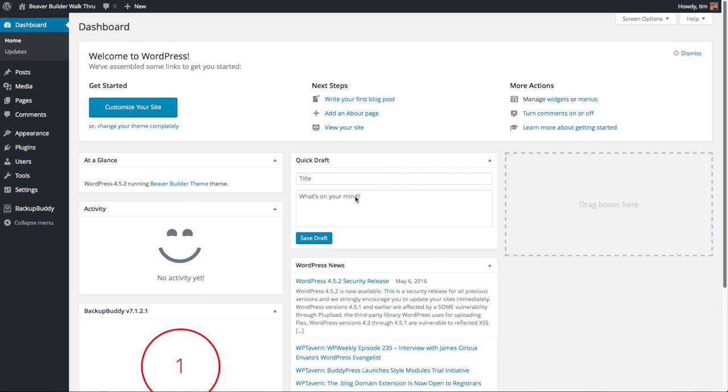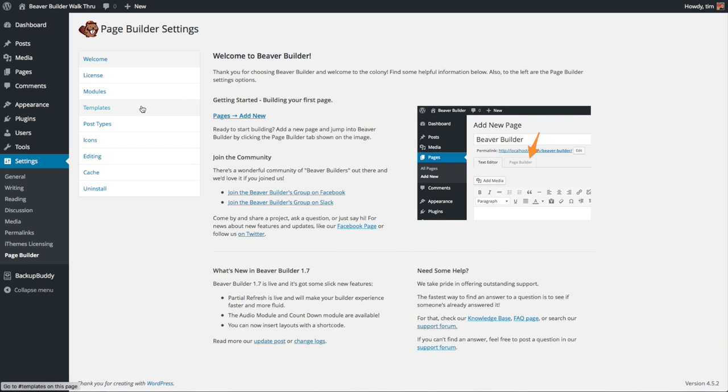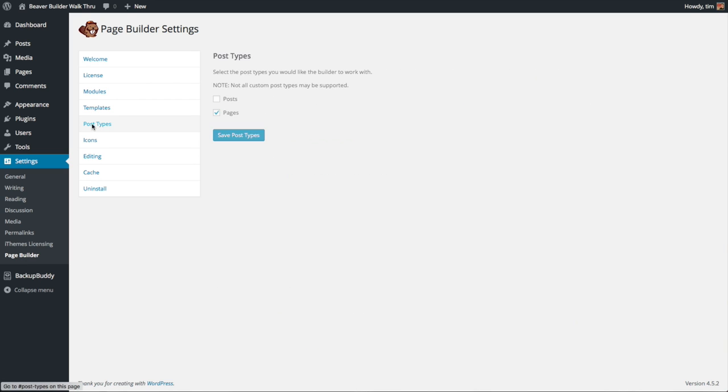Now that we have Beaver Builder installed, the next thing is to configure our theme to get the basic look and feel of our site. One of the most important things you can do to get started is to set up your theme and basic colors. Let's start by configuring the basic settings for the Beaver Builder plugin. From the dashboard, go to Settings and then Page Builder. Go to Post Types and click on Posts so we can use the Beaver Builder page builder to build posts as well as pages, then click Save Post Types.